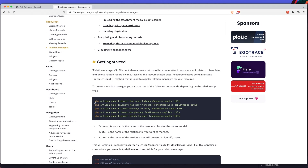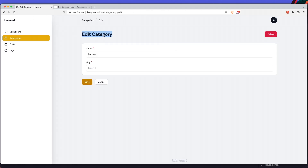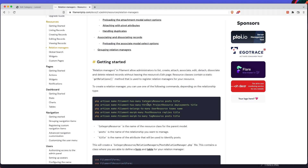We can create a relation manager by calling php artisan make:filament, and the relation can be hasMany, hasManyThrough, belongsToMany, morphedMany, and morphToMany. For our project, for the category, we need php artisan make:filament-relation-manager with hasMany on the category resource.